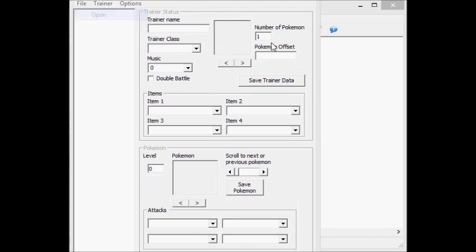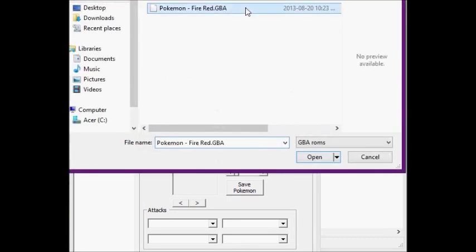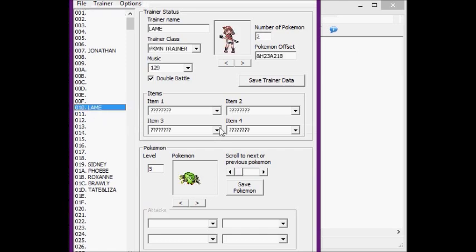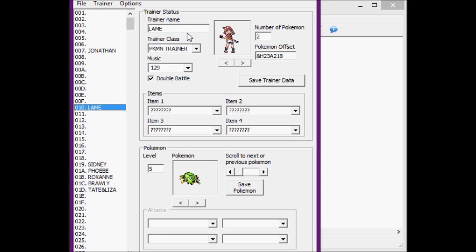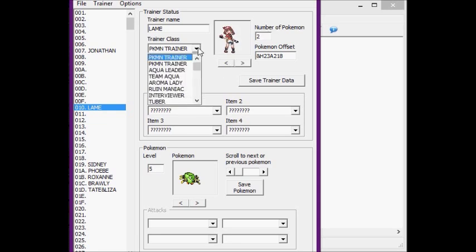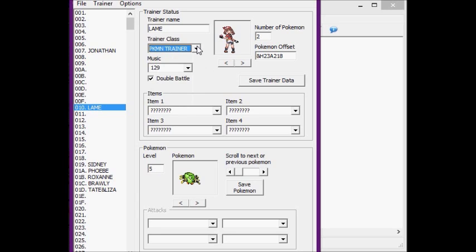First things first, you're going to want to open the ROM you're using. I was making a test one called Lame, and I'm going to teach you what to do. Basically here you put the trainer name, and I called her Lame. Here you can change what picture they have, how many Pokémon they have. The trainer class, which this will be Pokémon Trainer Lame. You can make it like Team Aqua Lame, or whatever, like you do whatever you want.